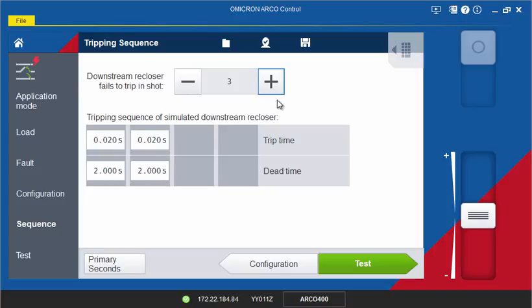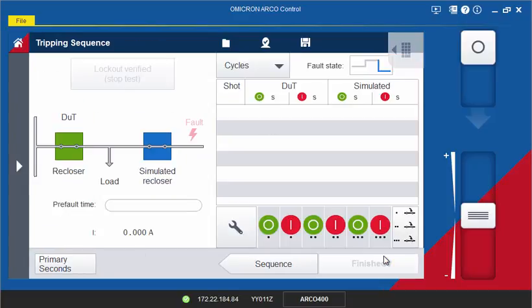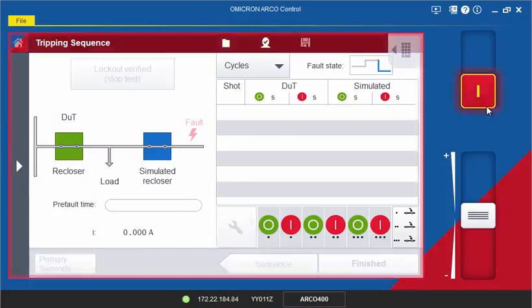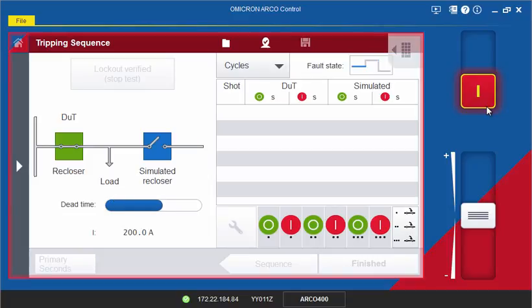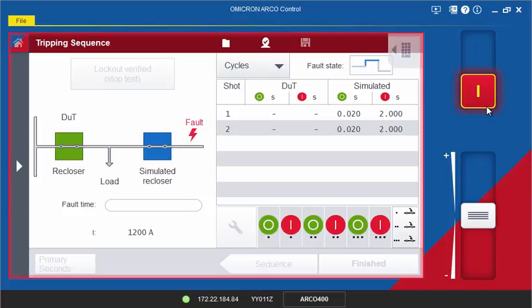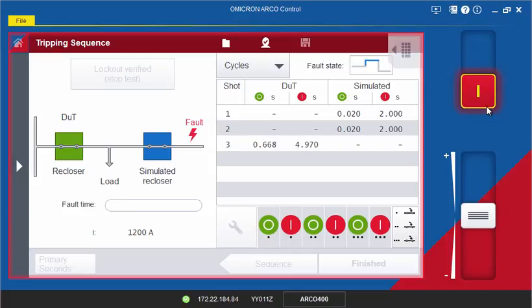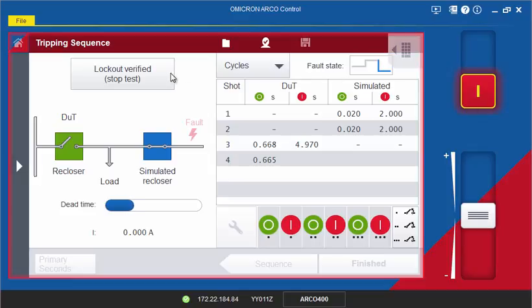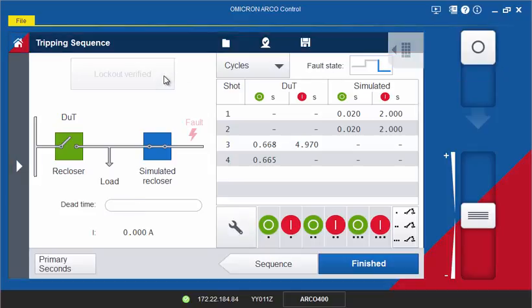Now start the test and watch the simulated behavior states of the downstream recloser. The recloser control under test should sense the downstream operations of the recloser on the simulated fault and take those recloser operations into account. If in this example the recloser control under test is set to four shots to lockout, it would sense the two reclosings of the downstream recloser and only reclose one time before locking out.